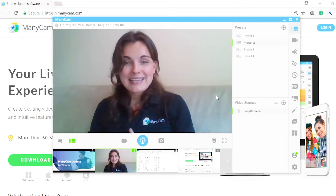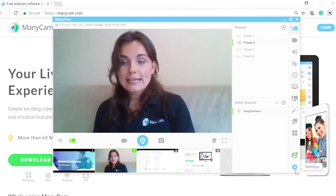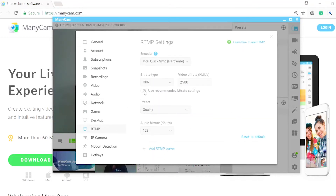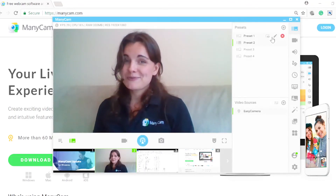Another great thing about this update is the automated bitrate setting, which you can find in the settings by going to the RTMP section and flicking this toggle. Manicam now detects and automatically sets the video bitrates that are the best for your system and your internet speeds. In other words, you don't need to go into the more technical side of your broadcast, because Manicam does it for you.